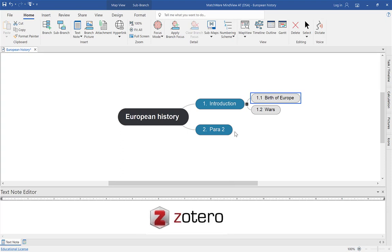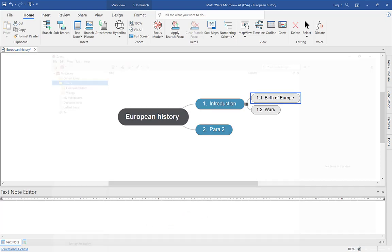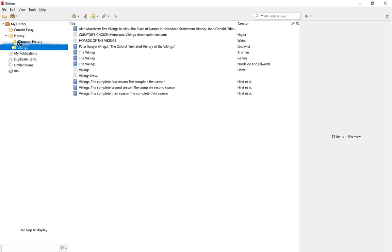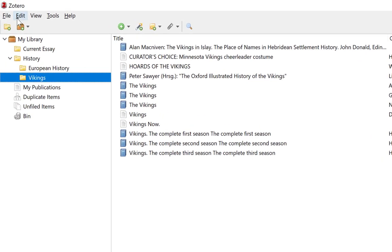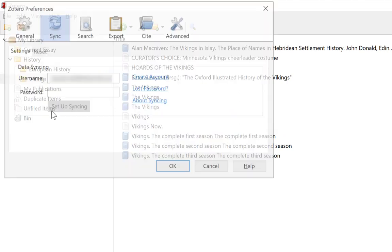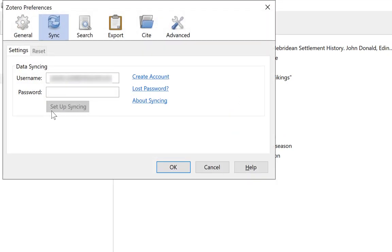Now this is the bit I want to show you — I'm going to integrate this with Zotero so I can pull in the sources and cite my work as I create it visually. Let's open up Zotero. I've got all my references here. The first thing you need to do before you do anything else is come up to Edit and select Preferences.